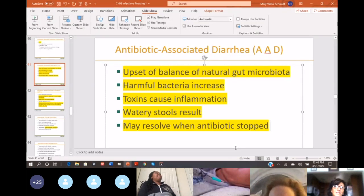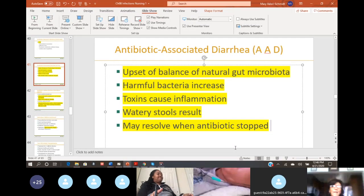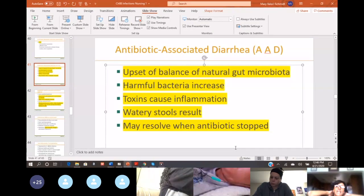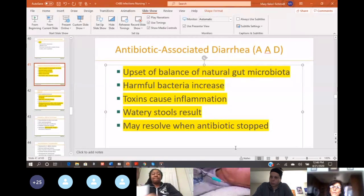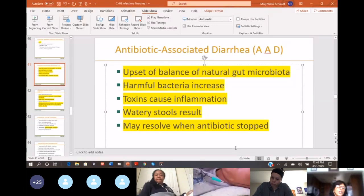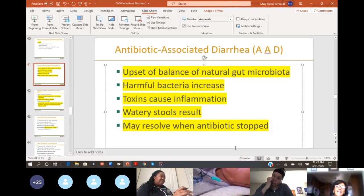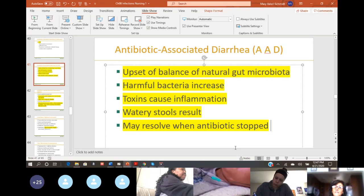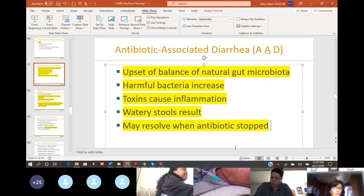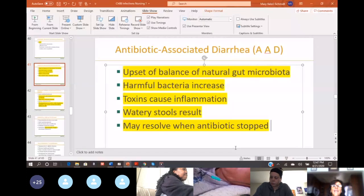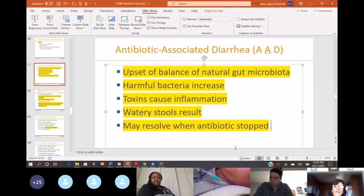One of the biggest problems is that all those good and bad bacteria that you have in your gut — your small intestines and your large intestines — the antibiotics will destroy some of those necessary bacteria. The good bacteria get destroyed too, and the harmful bacteria can increase in numbers, causing inflammation and watery stool — like nasty diarrhea.